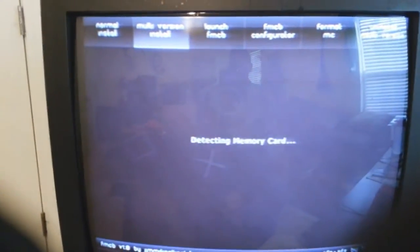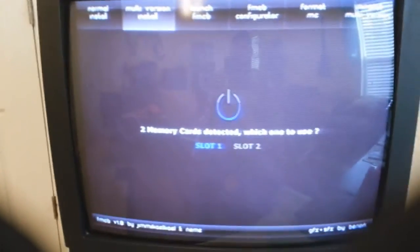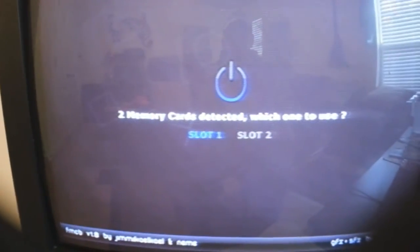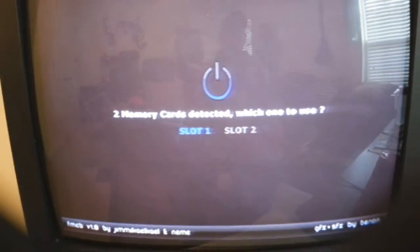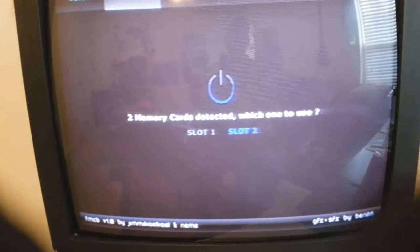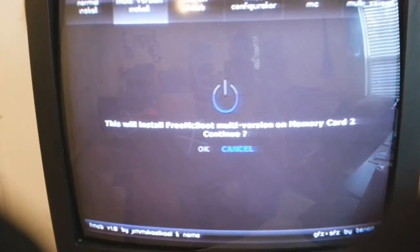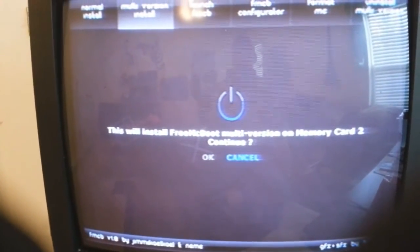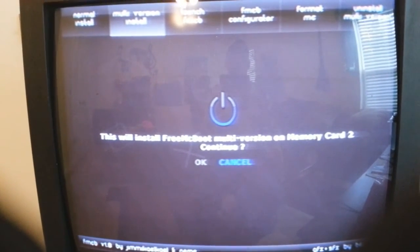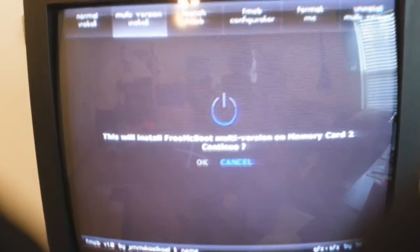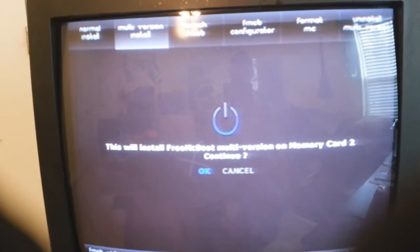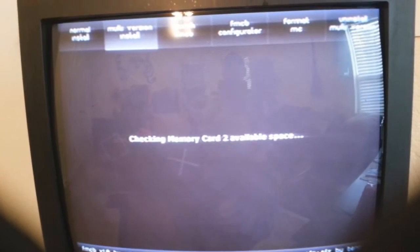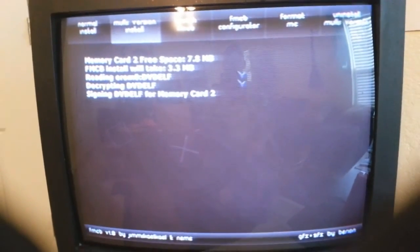So what you want to do is just hit your X button. And it asks you, two memory cards detected, which one to use. What you want to do is go to slot two, hit your X button. Now it says this will install FreeMCBoot multi version on memory card two, continue. And you want to hit OK.